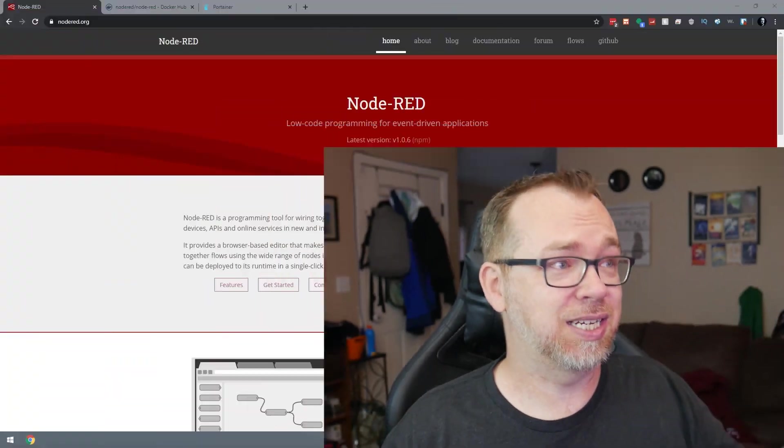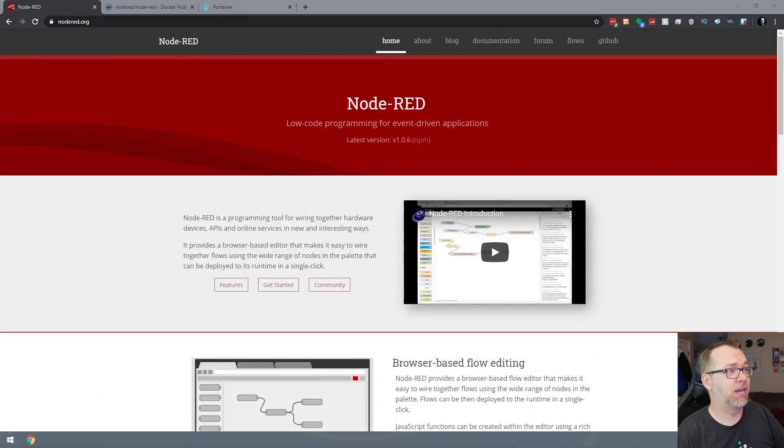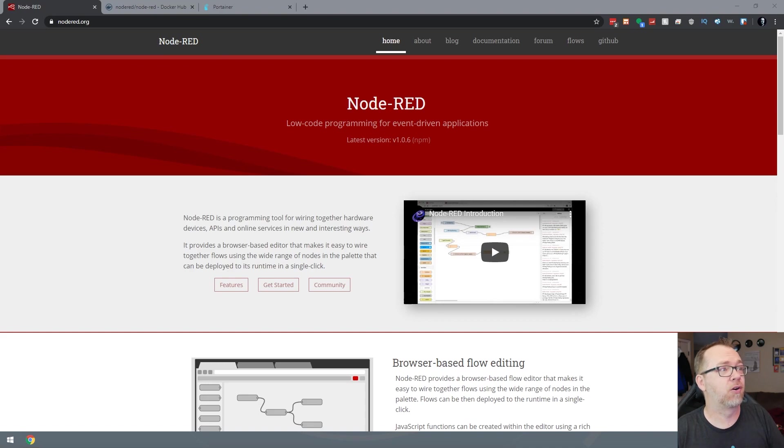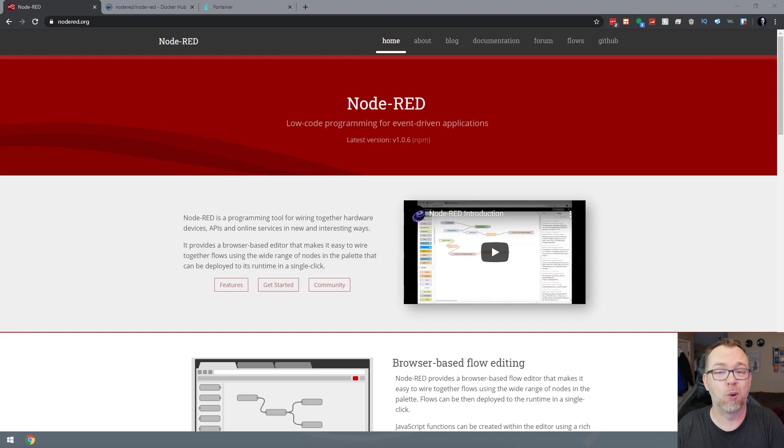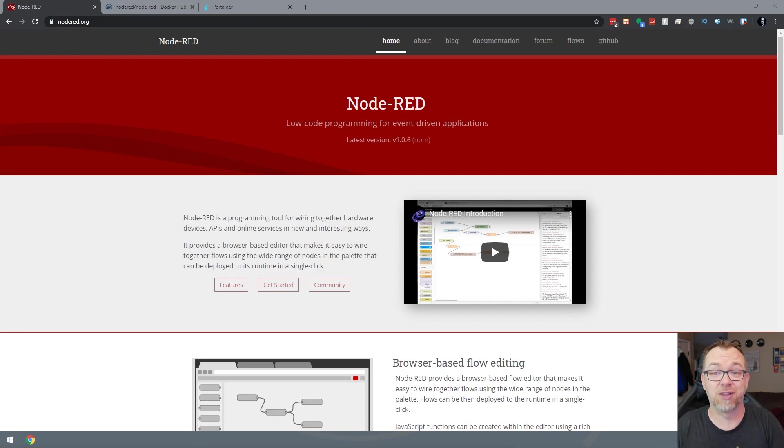And as it says on their website here, Node-RED is a programming tool for wiring together hardware devices, APIs, and online services in new and interesting ways. So let's go ahead and take a look at installing that in Docker.